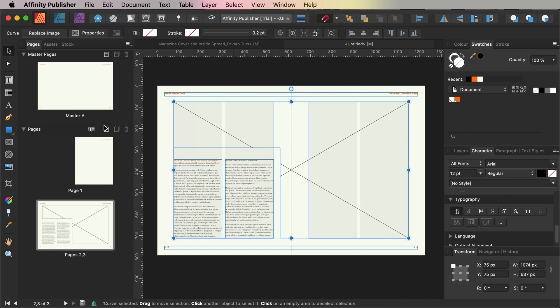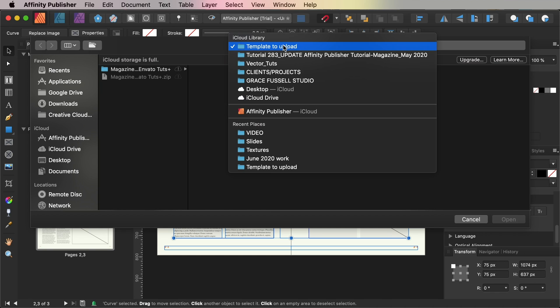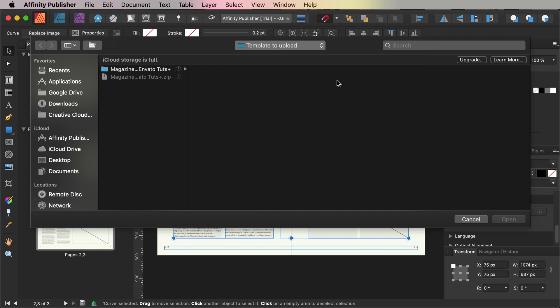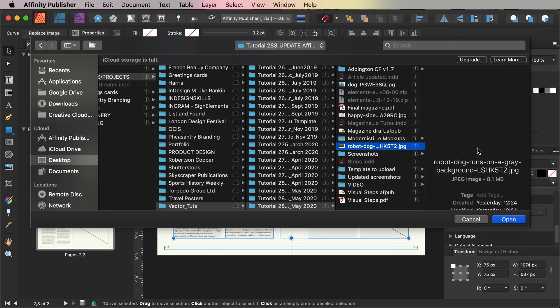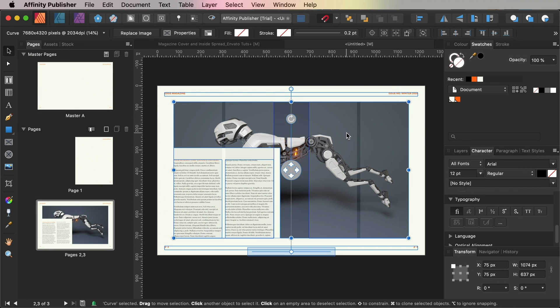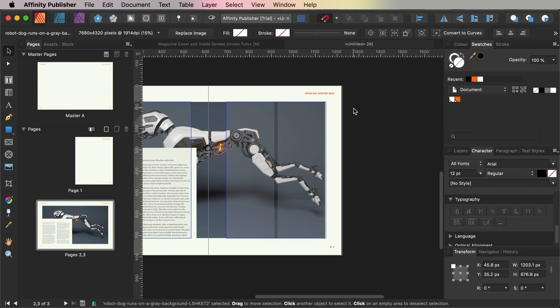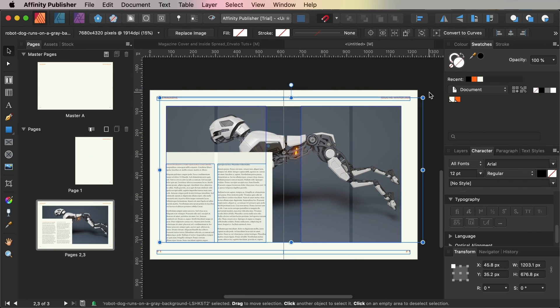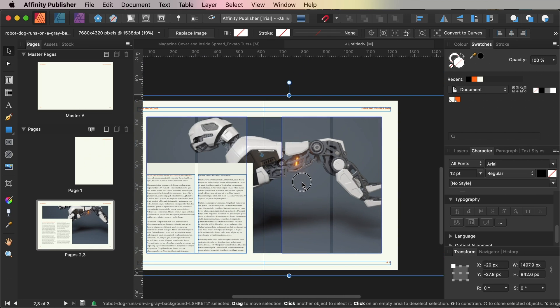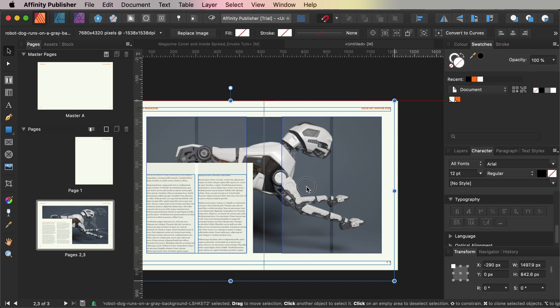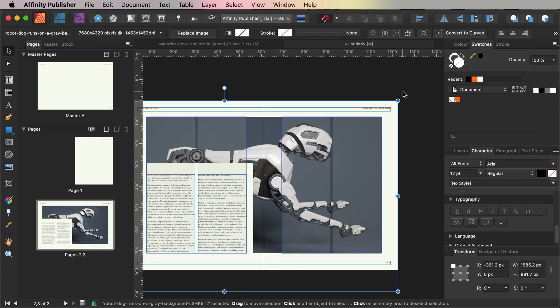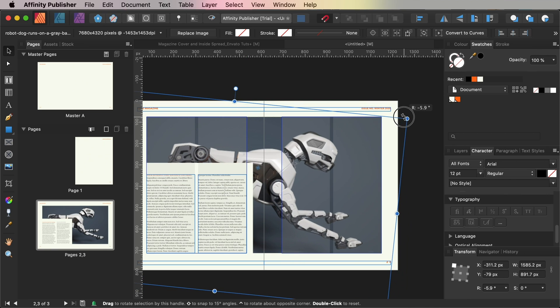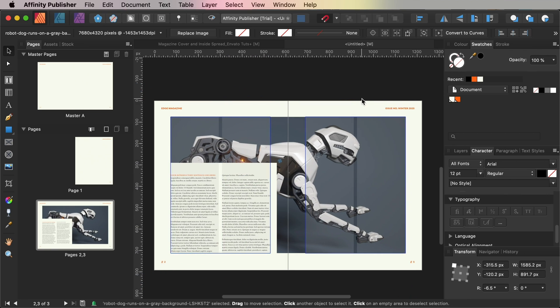Head up to the File menu and choose Place. Navigate to the image of the robot dog that you downloaded and click Open. Use Shift to scale the image inside the frame before clicking Flip Horizontal in the top controls panel to flip the image so that the dog is facing towards the right edge of the spread. And you can also rotate the image inside the frame slightly to allow more of the robot to be visible.